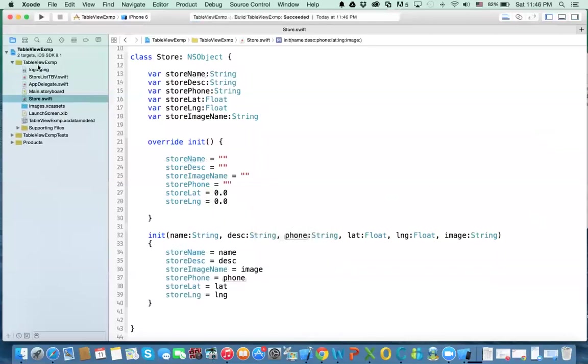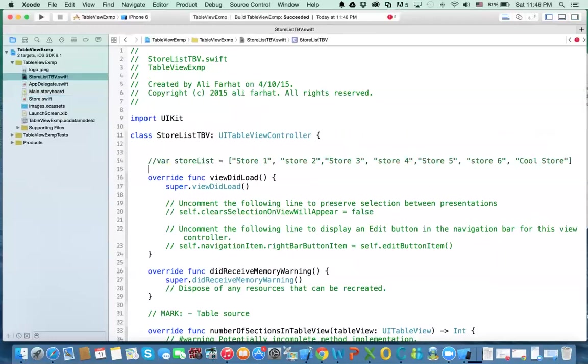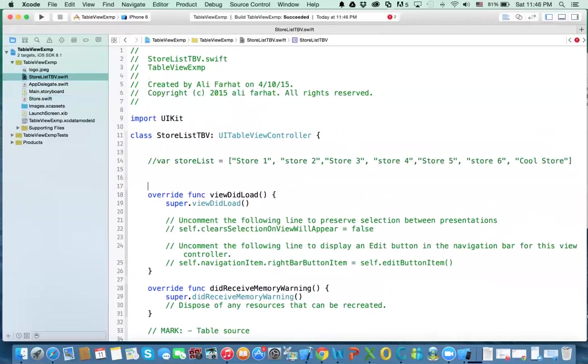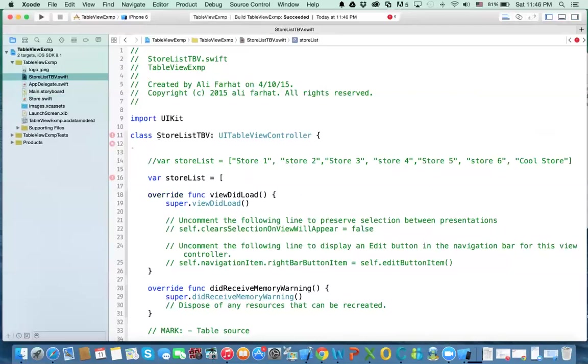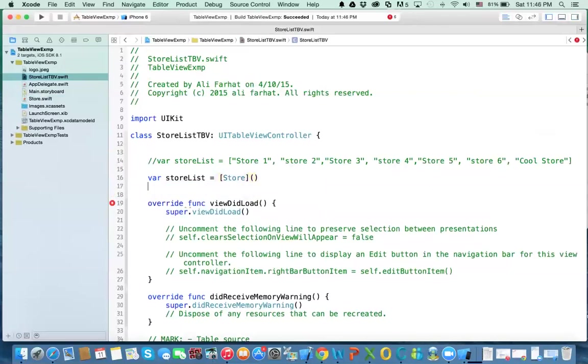So what we're going to do now, we need to go back to the store list, and instead of having this array, now we're going to do var storeList again. But instead of doing this, we're going to make it equal to, and then we're going to make it an array of, remember what is the class name? Store, and then send them to array. So now I have an array, and that array contains an array of stores objects.